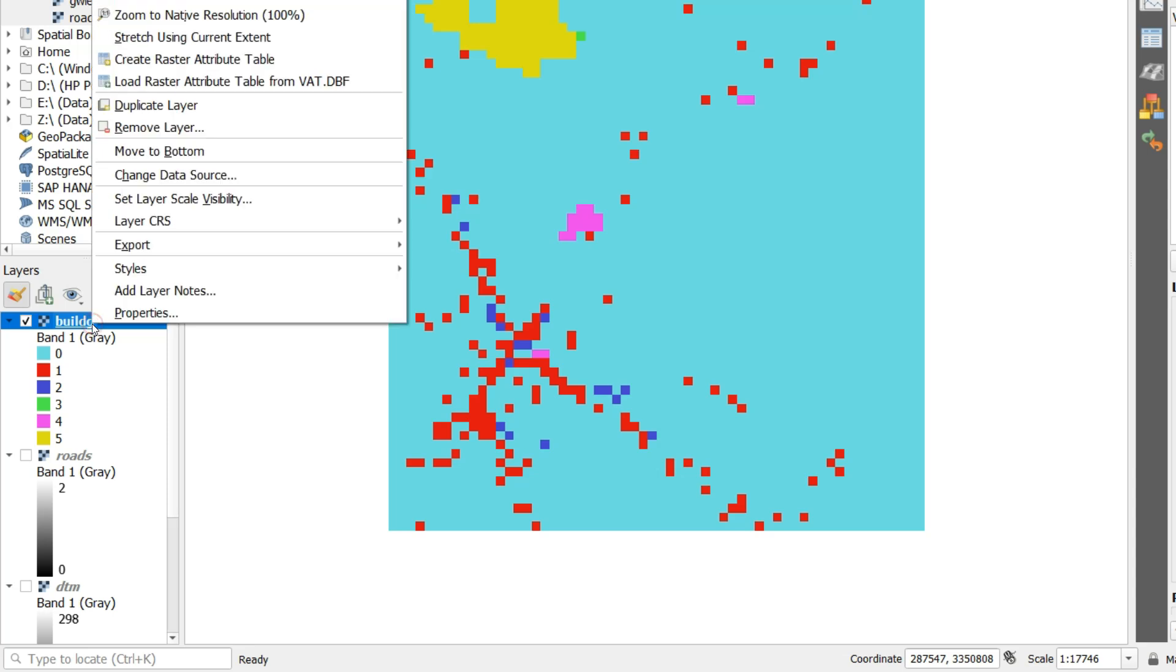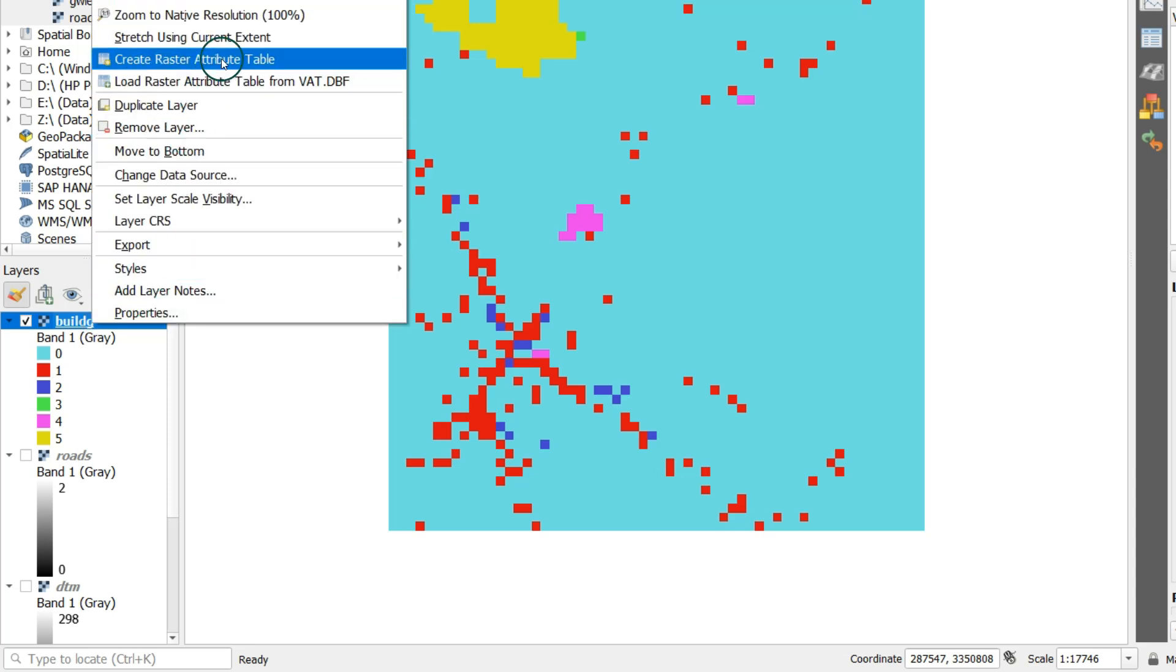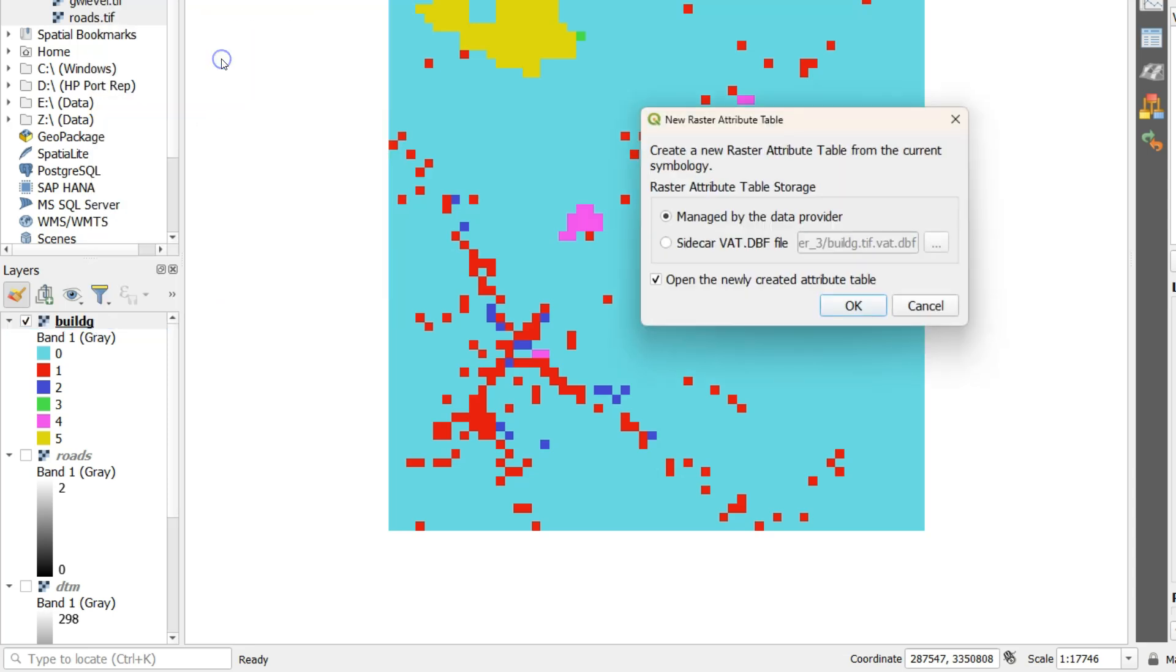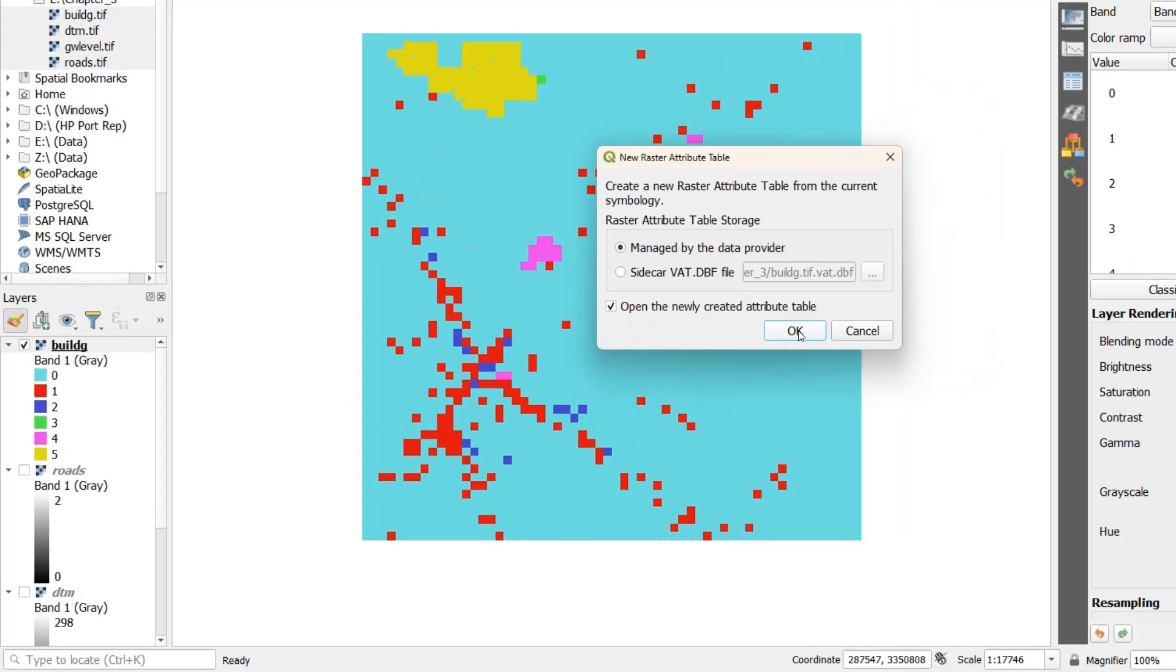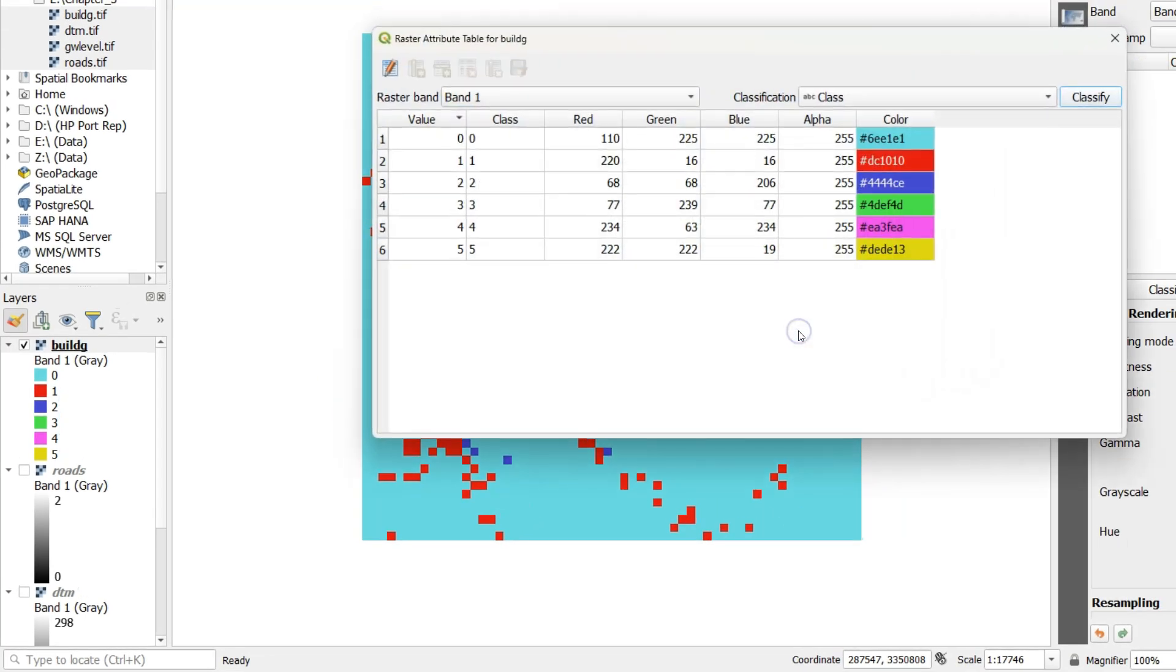Now click right on the build G layer and choose create raster attribute table. Keep the defaults in the pop-up so it will create an auxxml file which is compatible with GDAL.